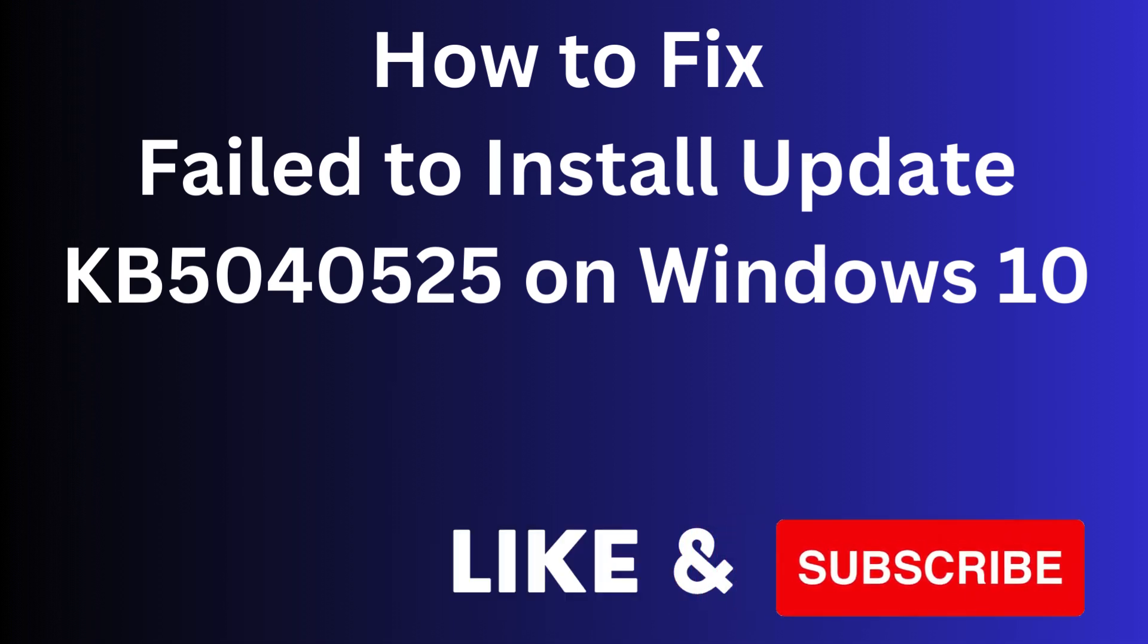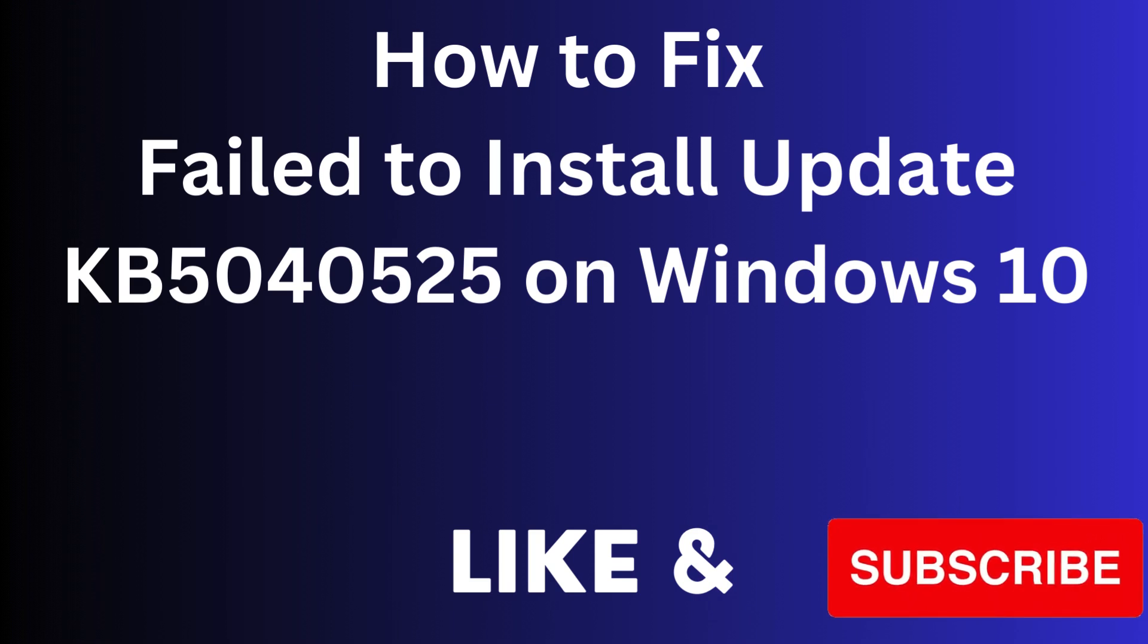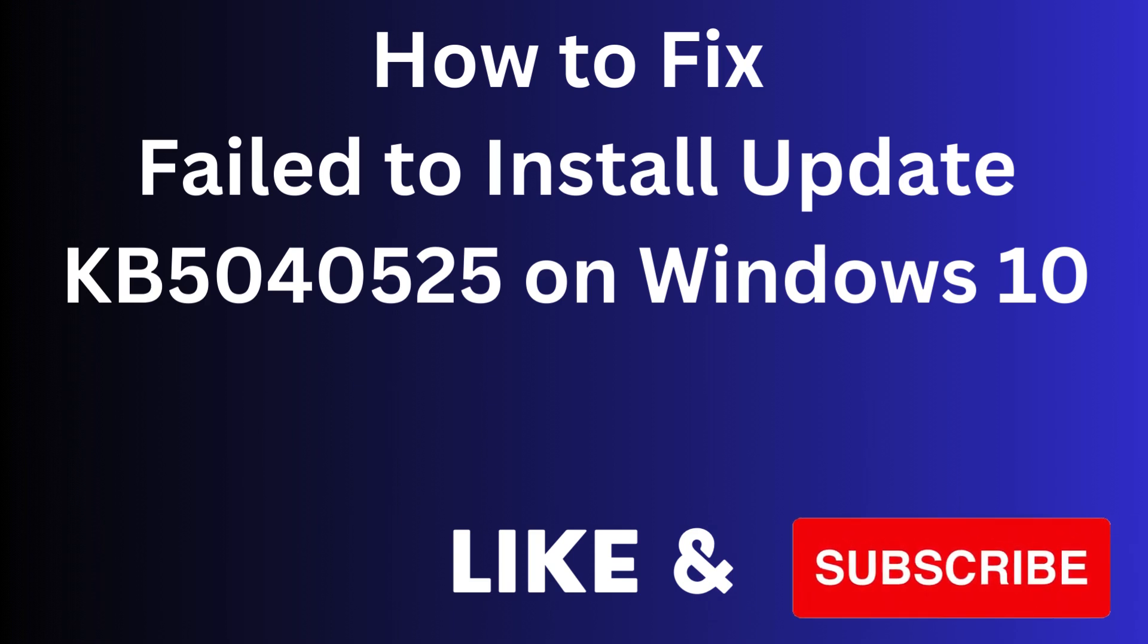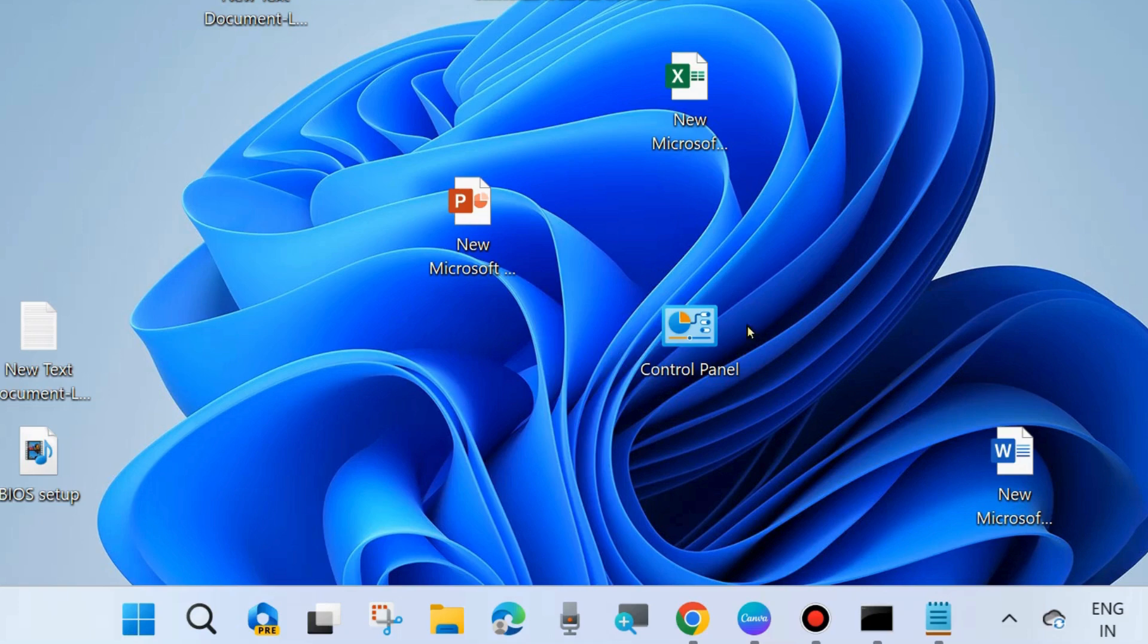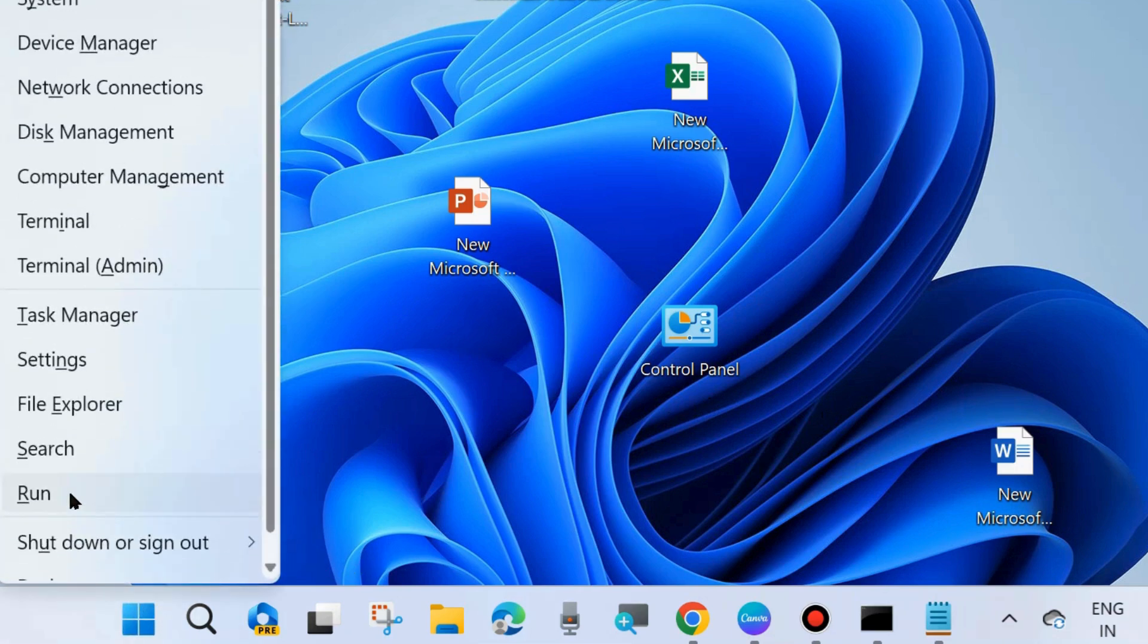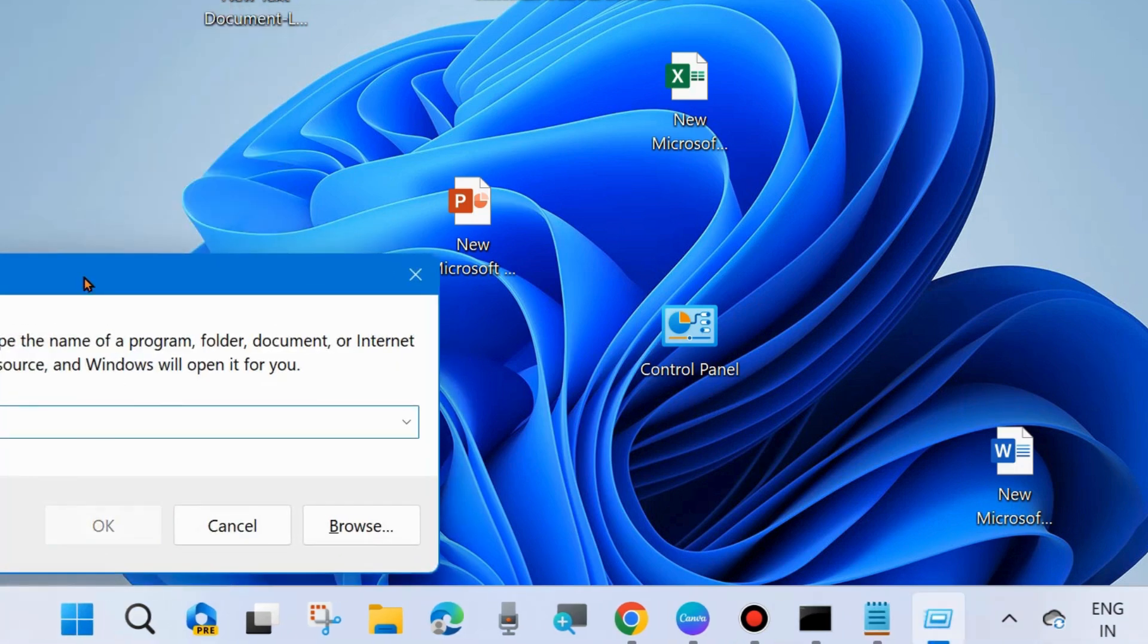How to fix failed update KB5040525 on your Windows 10 PC. We will describe this error issue and how to fix it in Windows 10. For example, I am using Windows 11. You may try the same procedure in Windows 10.